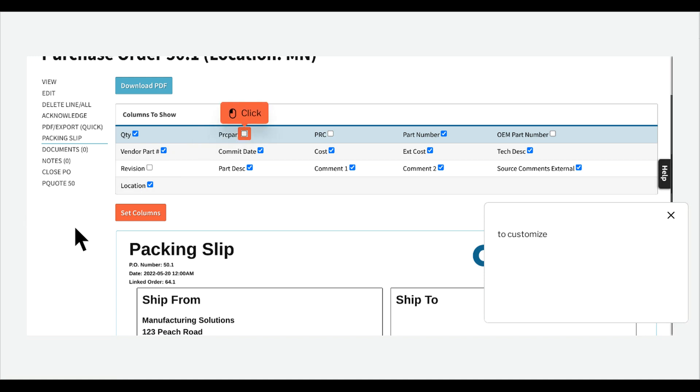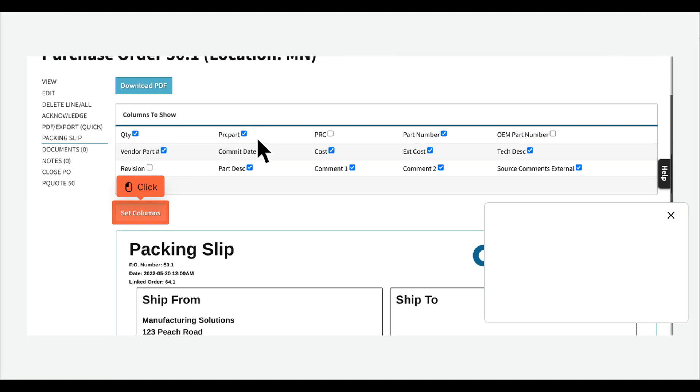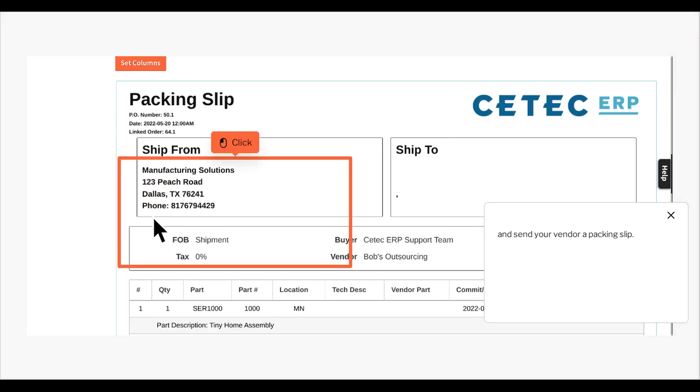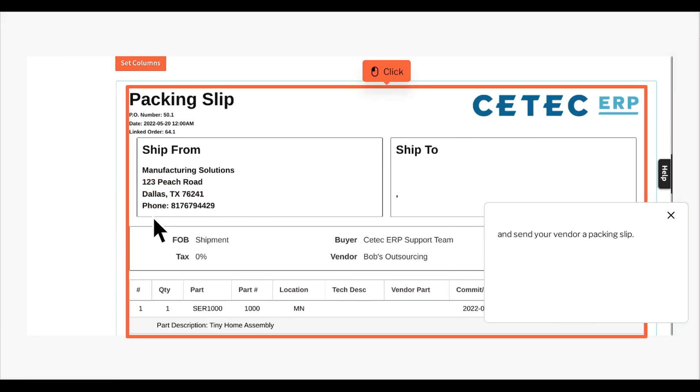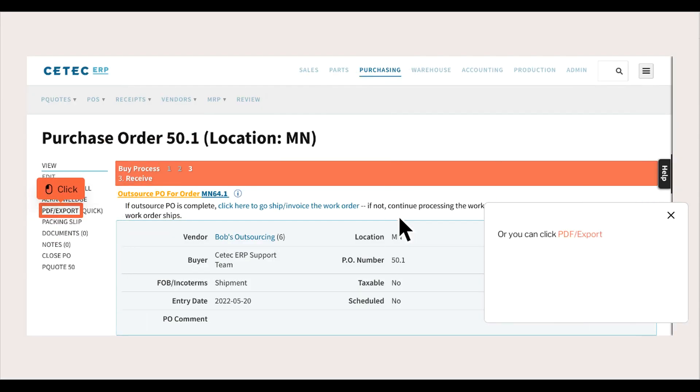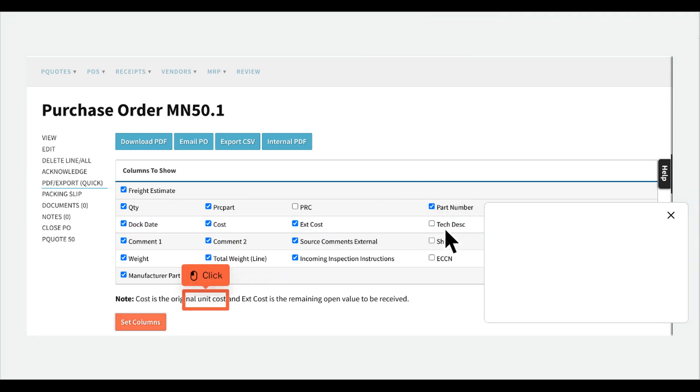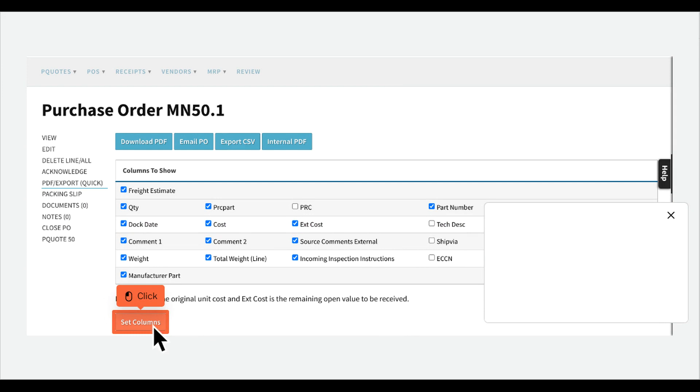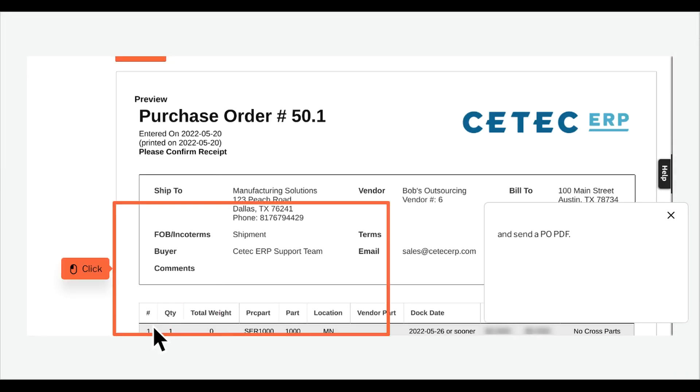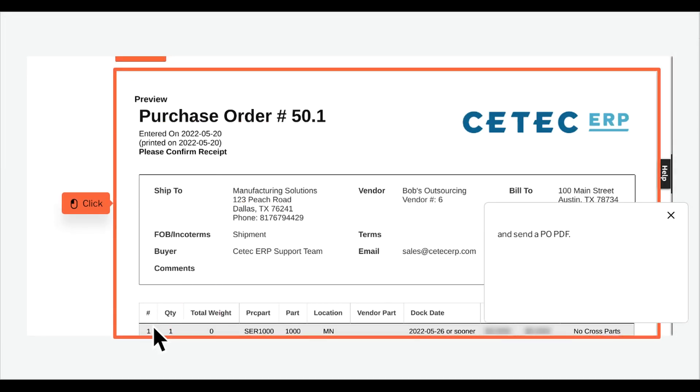you can click the Packing Slip link to customize and send your vendor a packing slip. Or you can click PDF Export to customize and send a PO PDF.